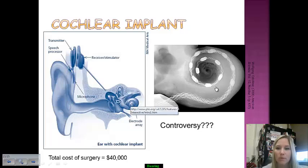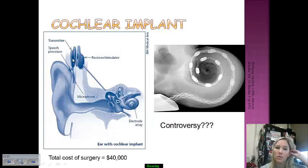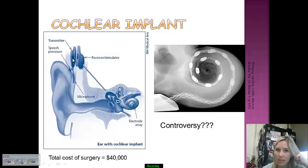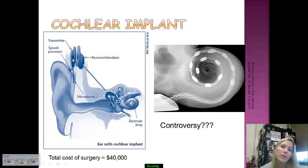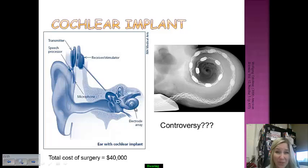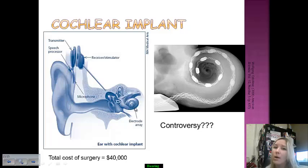The cochlear implant has an electrode array placed in the cochlea. On the outside, a transmitter and speech processor wrap around the outer portion of the ear, attached to the skin along the skull, with a small microphone and speech processor near the ear. Sound is sent to a receiver-stimulator, then down to the electrode array, providing a representation of sound. The total cost of cochlear implant surgery is $40,000 and since it is not considered a necessary surgery for full functioning, it is not always covered by insurance.